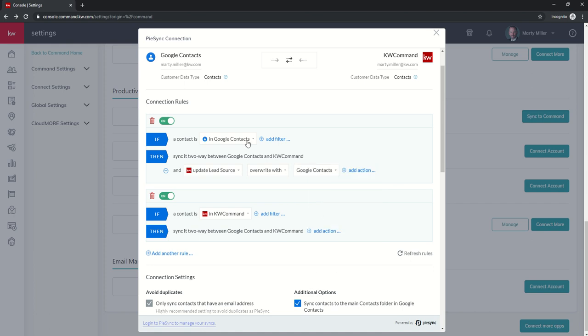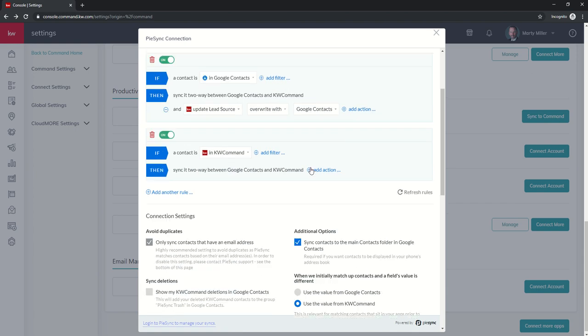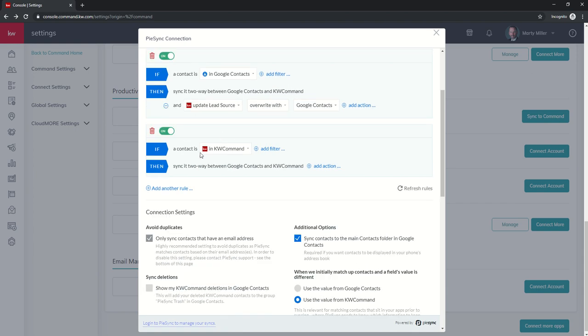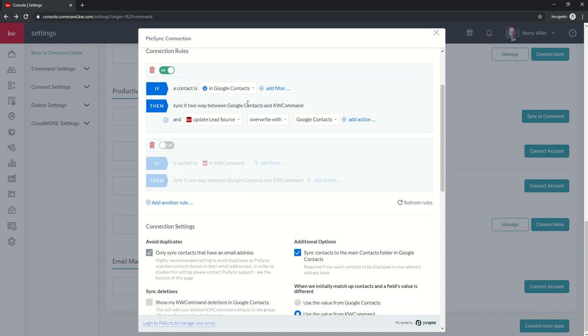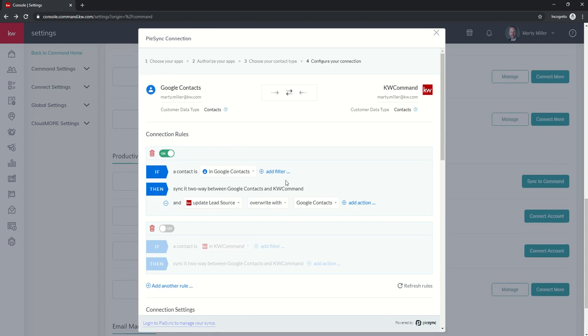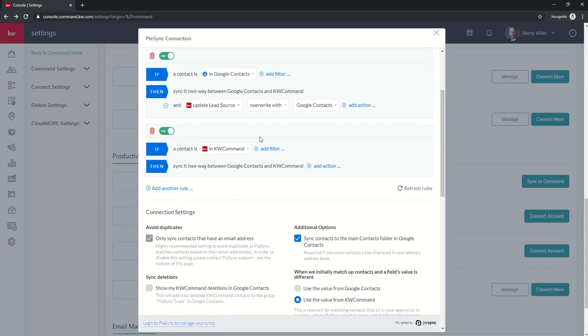So now any of these contacts that come in from Google Contacts are going to be synced. We're going to overwrite the source, the lead source, as Google Contacts. You also have the opportunity now, it's saying if a contact is in KW Command, then also add it to my Google Contacts. If you didn't want that, you could just turn this off. Now this is a one-way sync. Or we could turn it on, and this is a two-way sync.